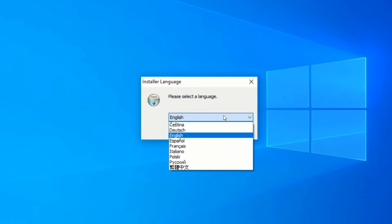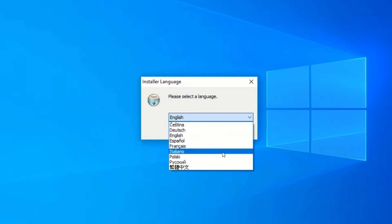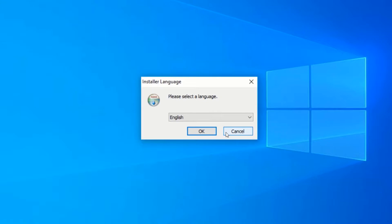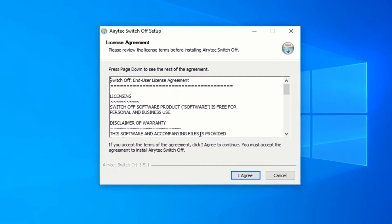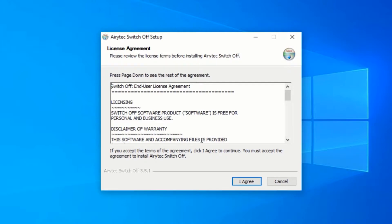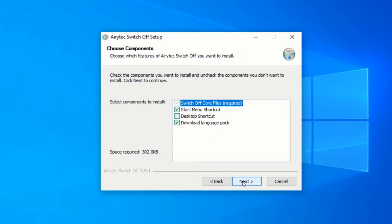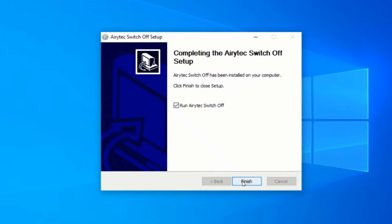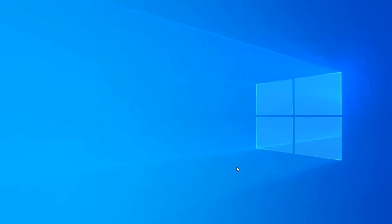First of all, select your preferred language and click OK. Make sure to read the license agreement and click I Agree. To install the application, click Next, then click Install. After the installation is complete, click Finish.